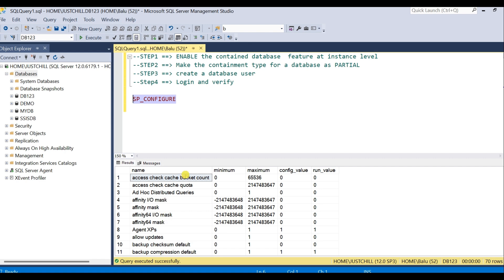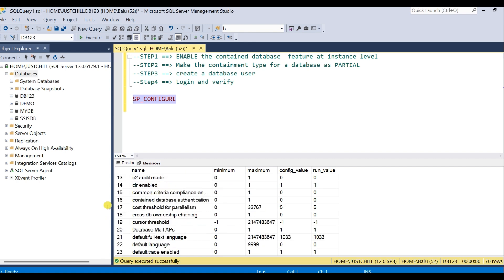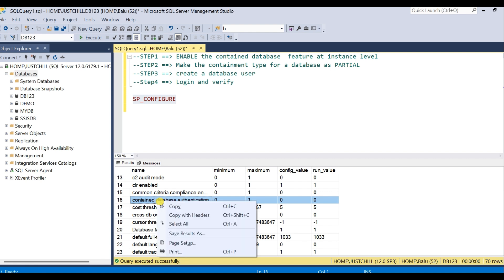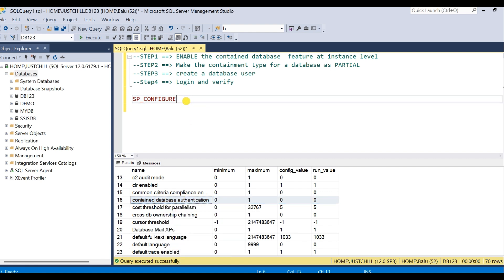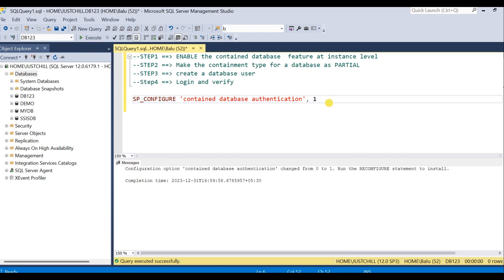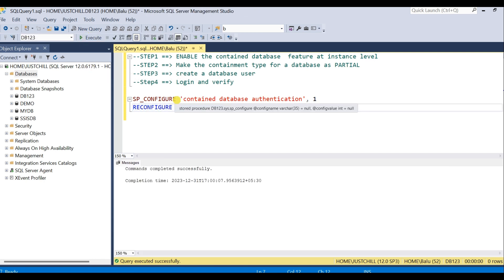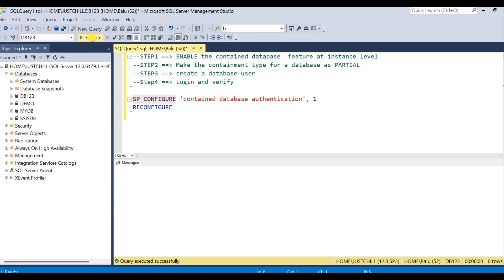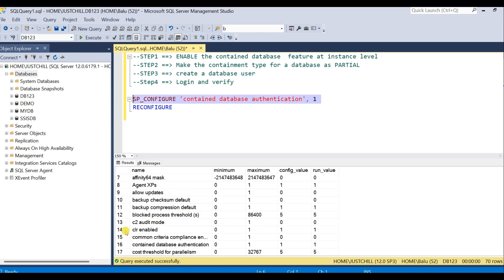Now let me enable it using SP_configure. You can see the results — check for contained database authentication. Copy the setting and make the value as 1. You can see the current configuration value is zero; I'm making it 1, which means I'm enabling it. Then use RECONFIGURE. Now check the value of SP_configure for contained database authentication — you can see the modified value is 1, which means it has been enabled.